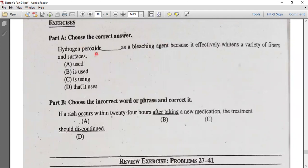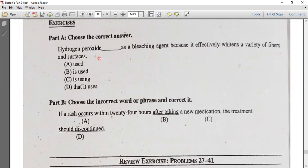Hydrogen peroxide is used as a bleaching agent because it effectively whitens a variety of fibers and surfaces. Hydrogen peroxide is used.